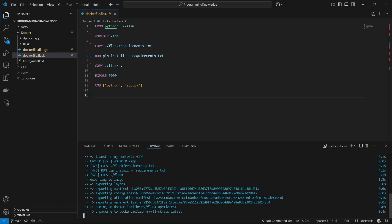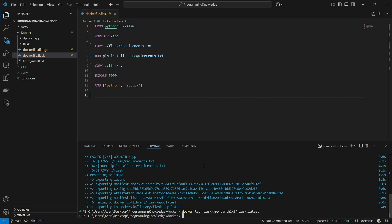Once the image is built, we need to tag it for Docker Hub before pushing. Run 'docker tag', then the image name — 'flask-app' — followed by your username, a slash, and the repository name you want on Docker Hub, such as 'flask', then a colon and the tag, which I'll set to 'latest'. The Docker image is now tagged.